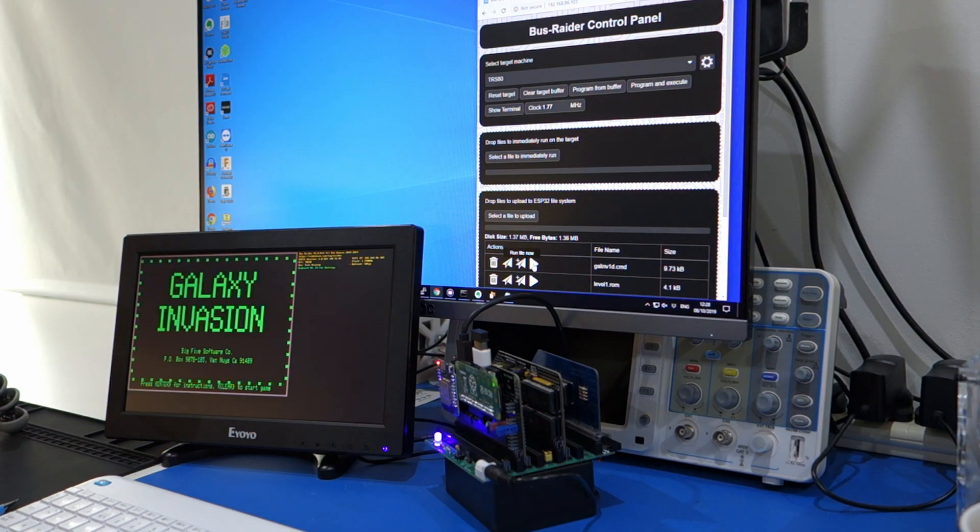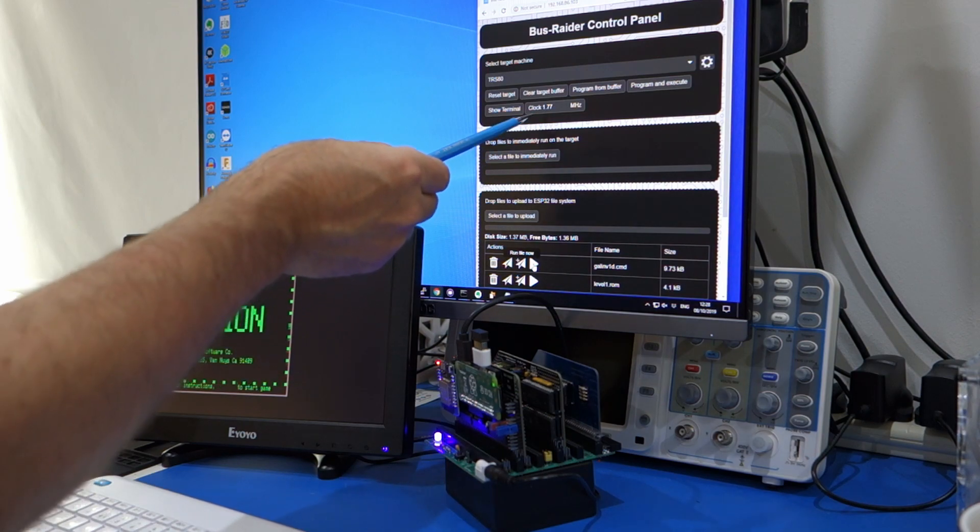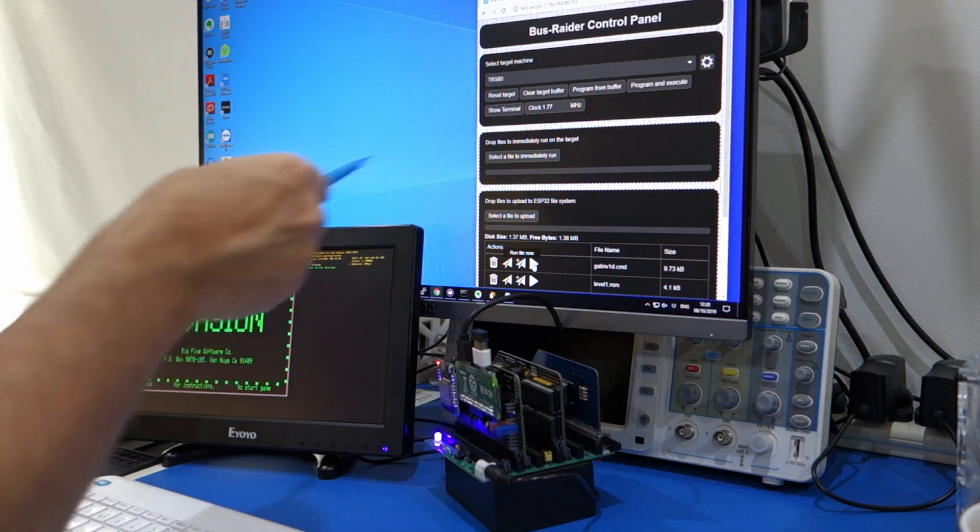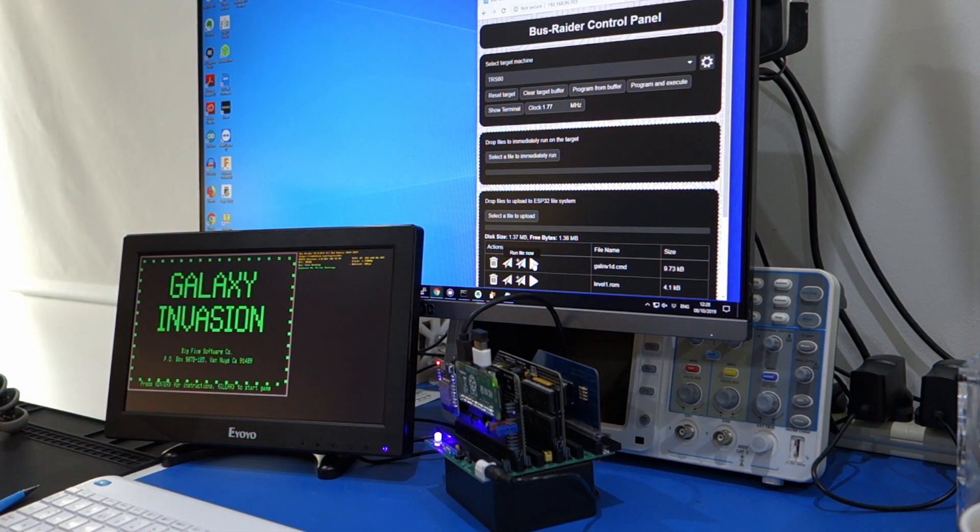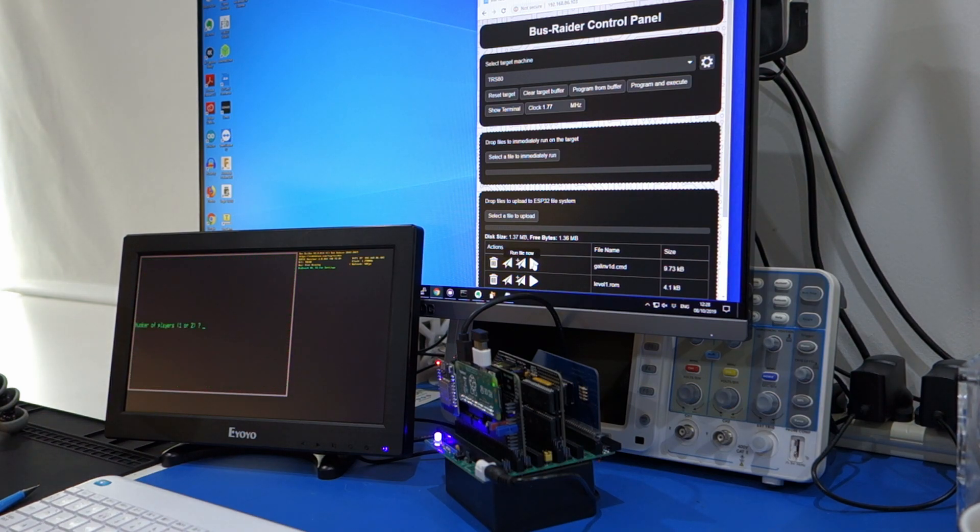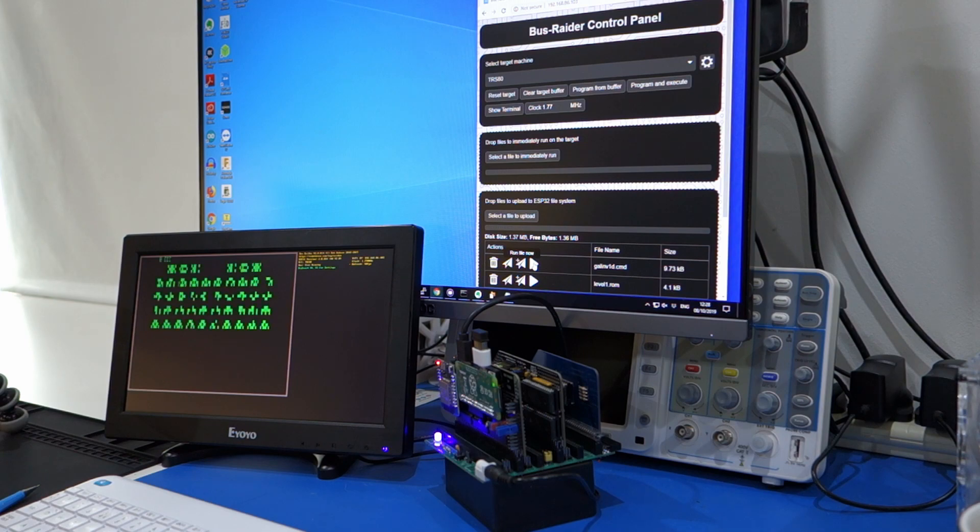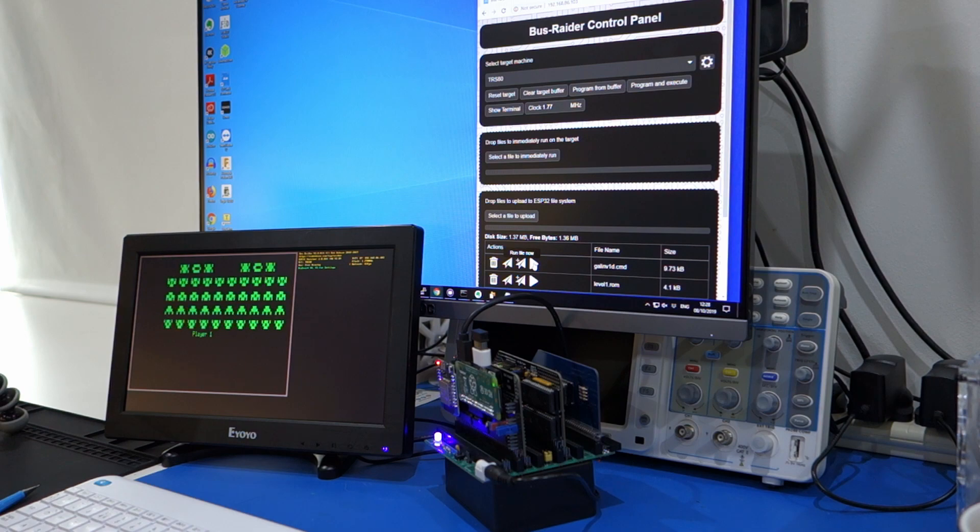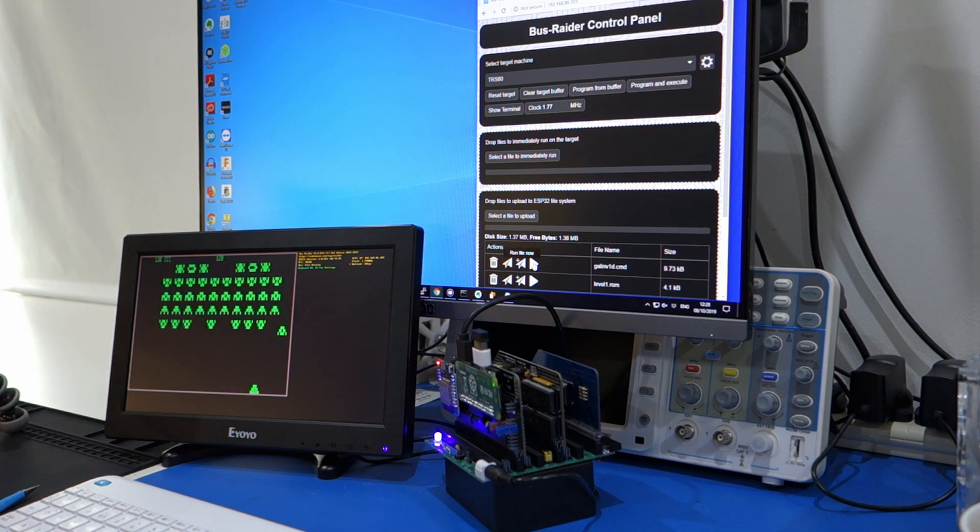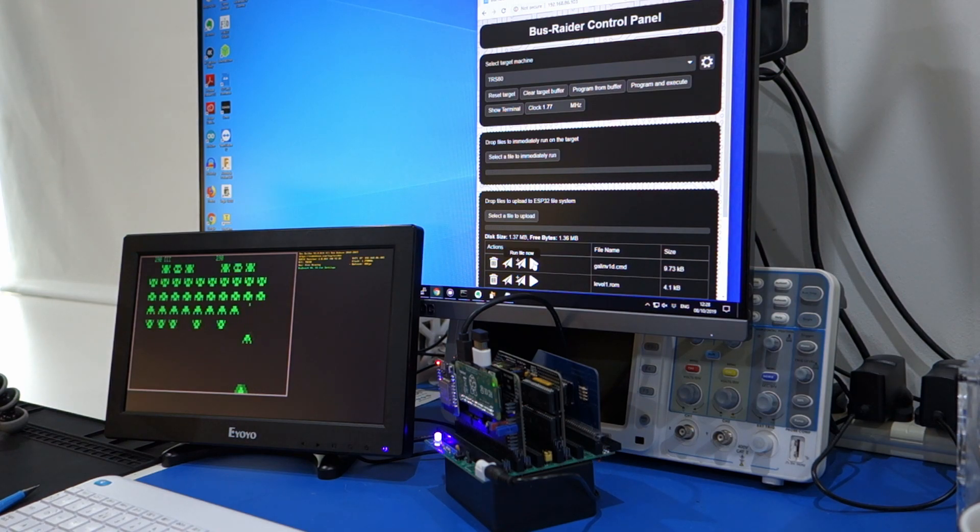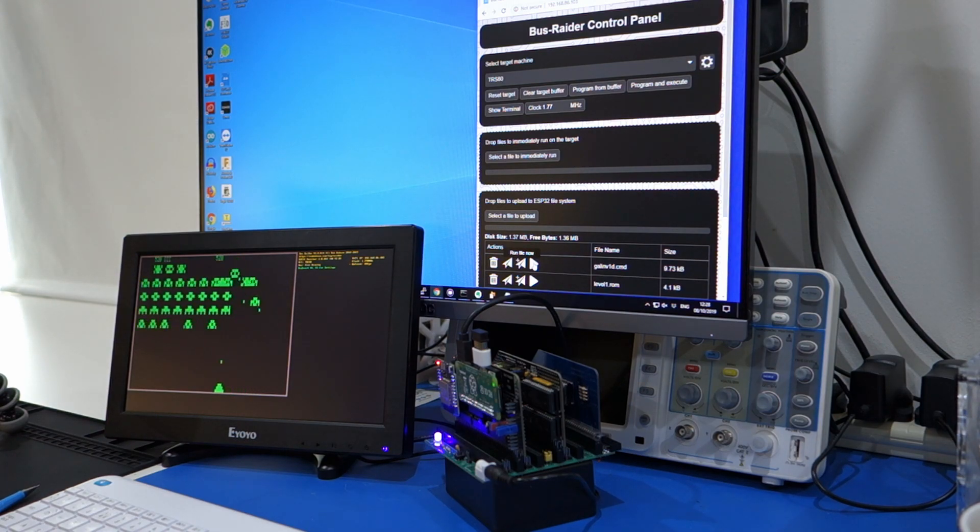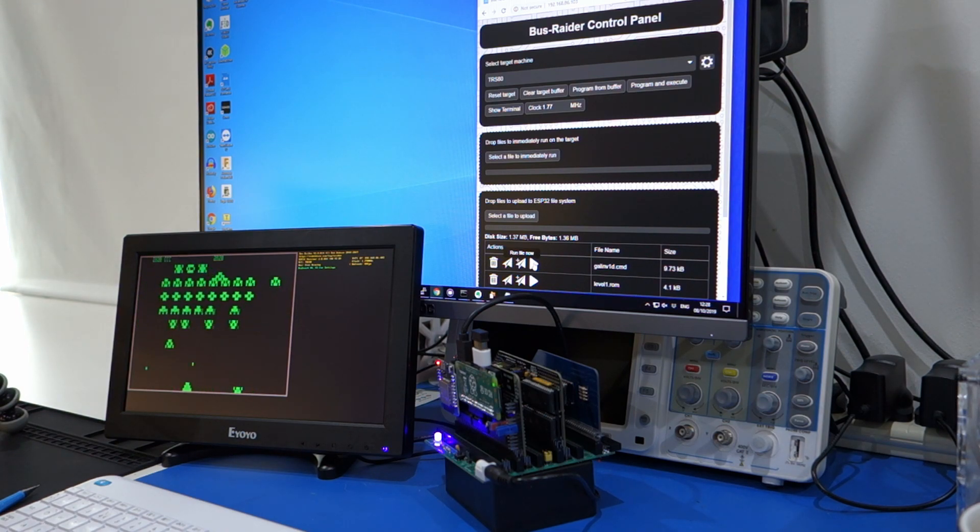And currently we're at 1.77 MHz, which is a kind of original TRS-80 speed. It's pretty slow at that speed. I use the F1 button for clear, so we can see what it's like running at original speed. And it's a pretty slow game at this speed. But what I quite like to do...